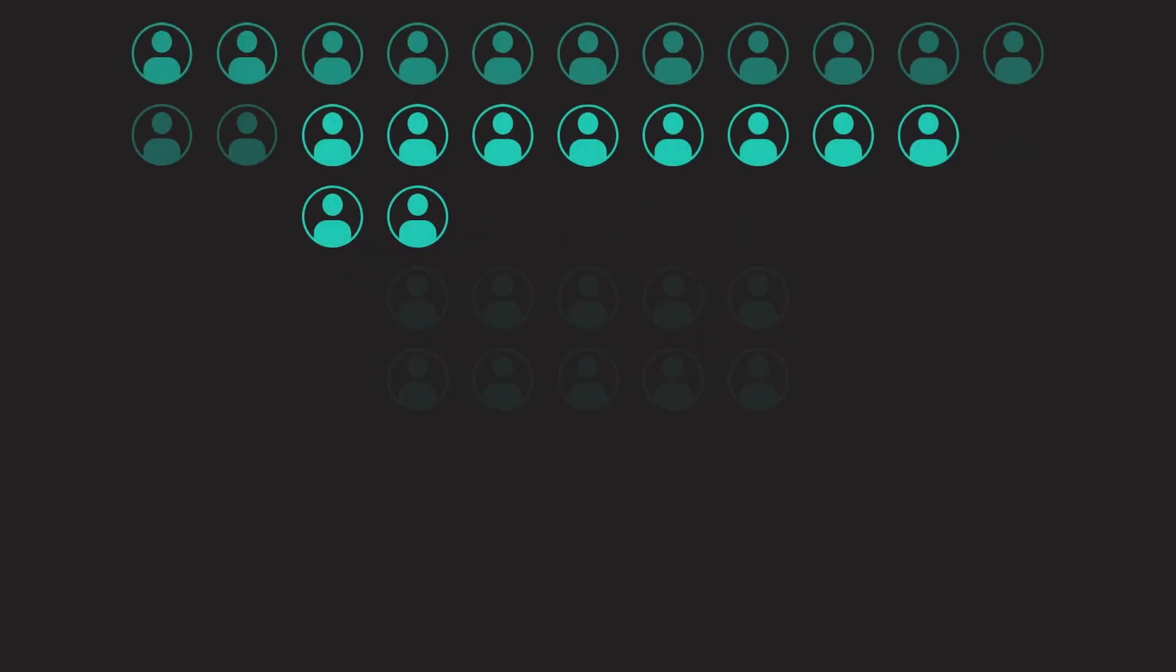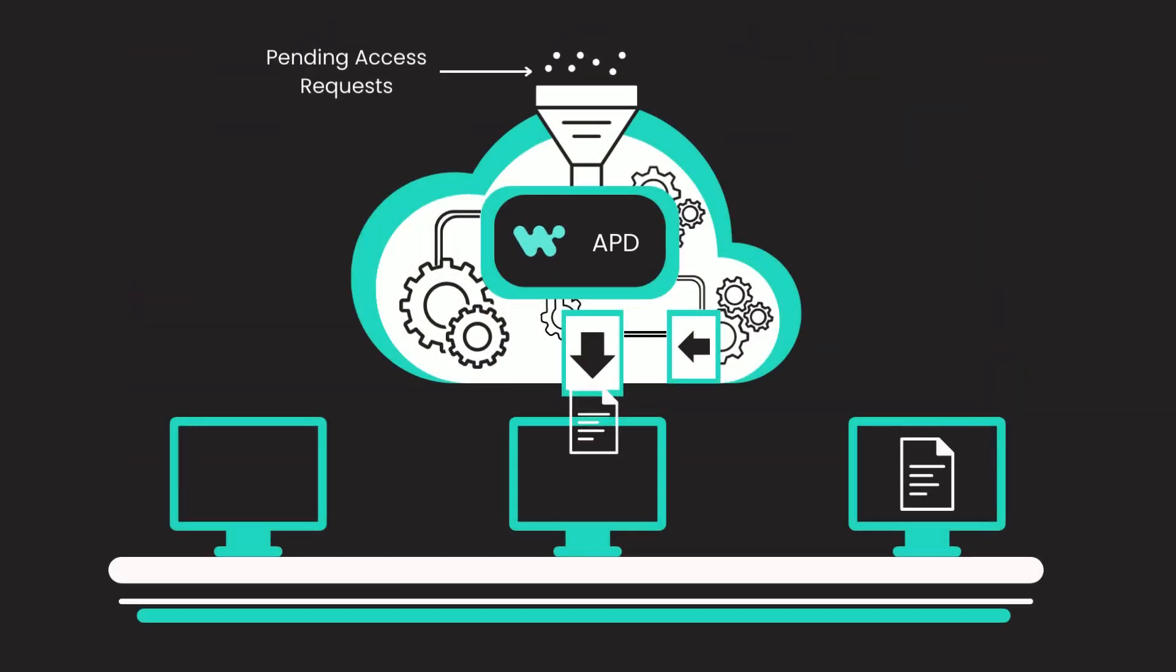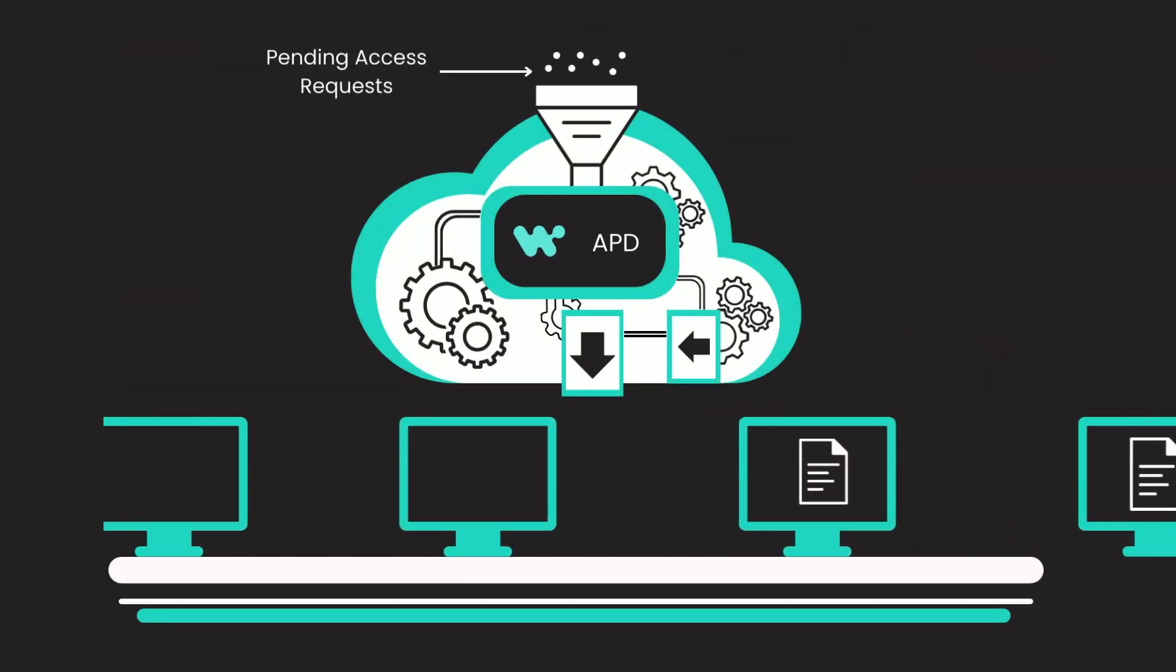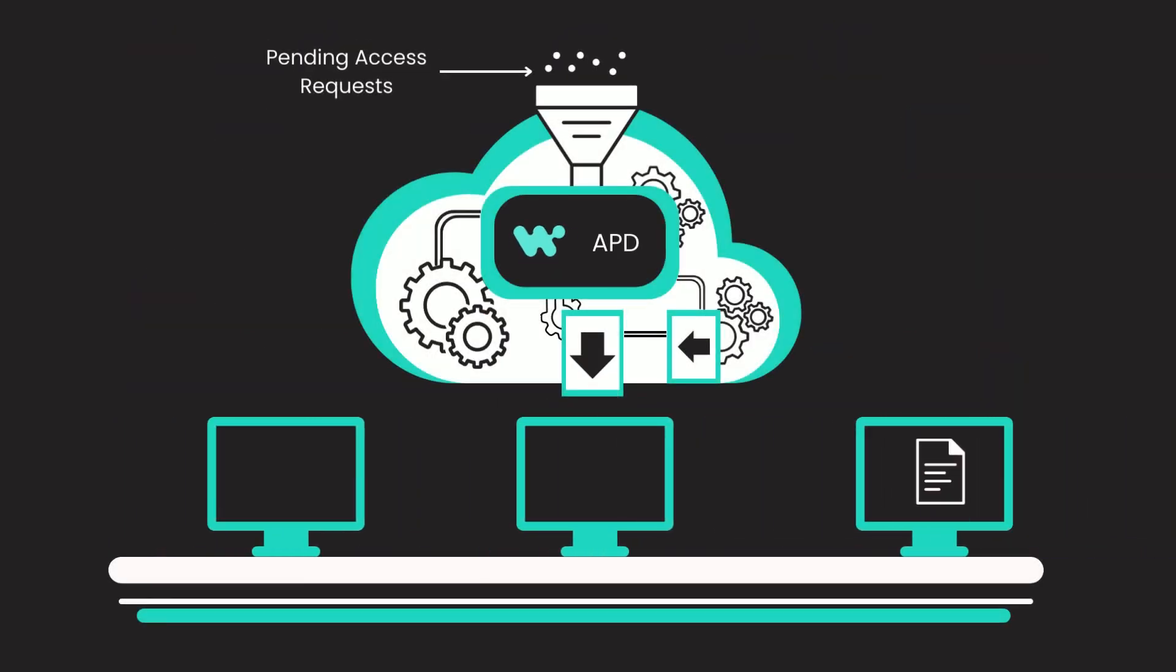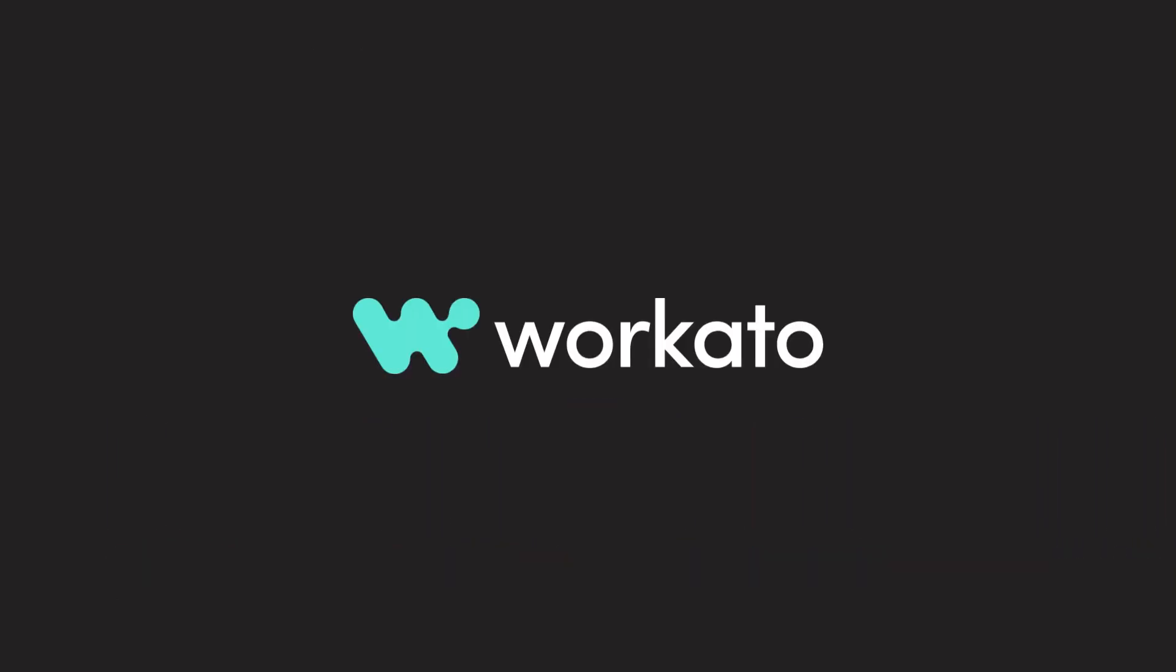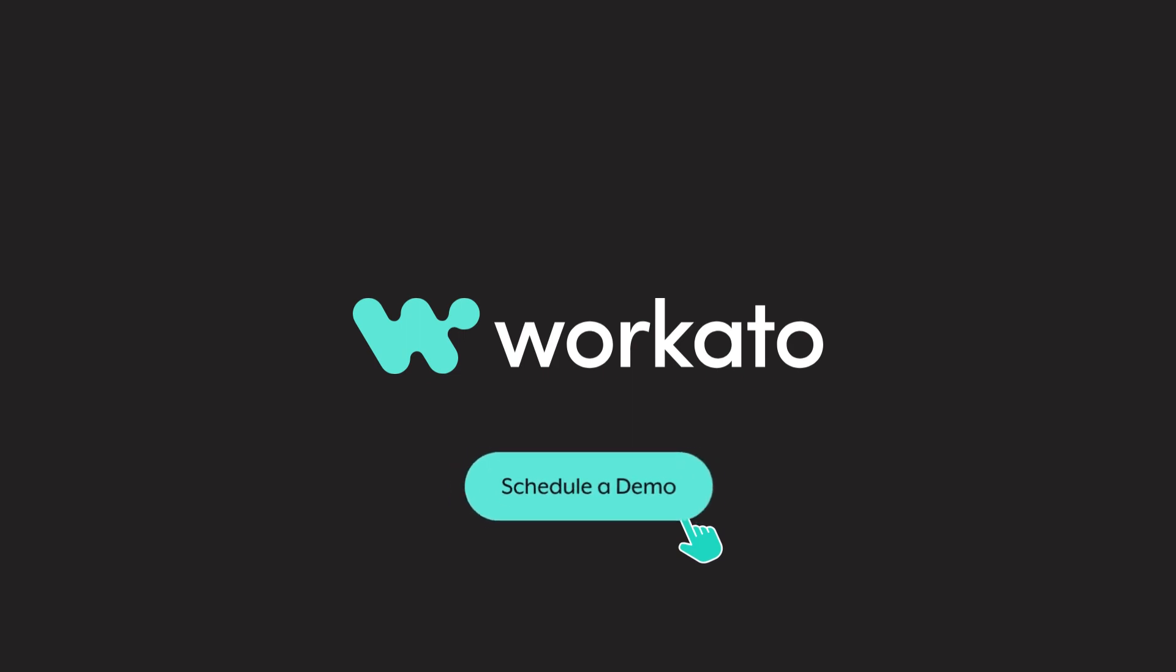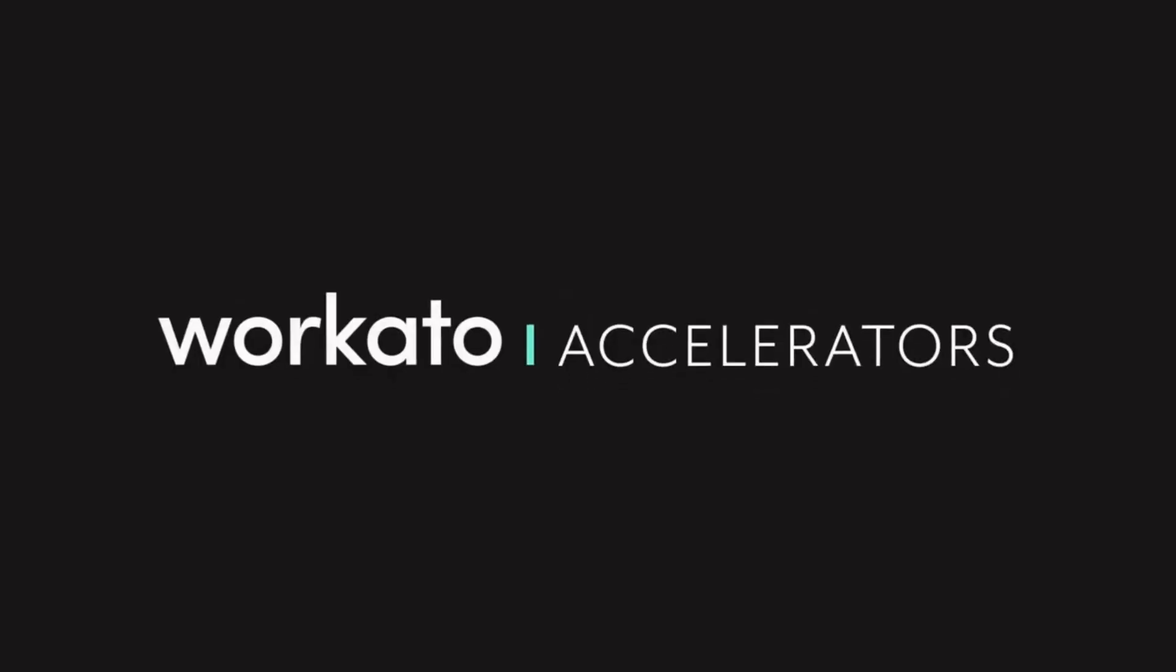Whether you have 10 or 10,000 employees, the accelerator can handle it all. It's time for you to see how Workato's App Provisioning Deprovisioning Accelerator can transform your user access management. Visit our website or schedule a demo today. We'll see you next time.